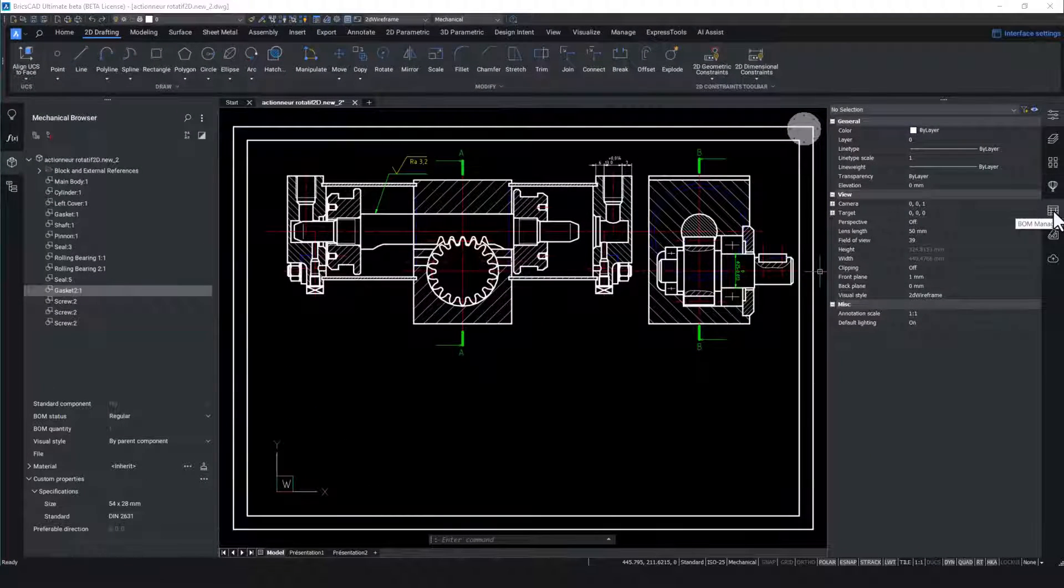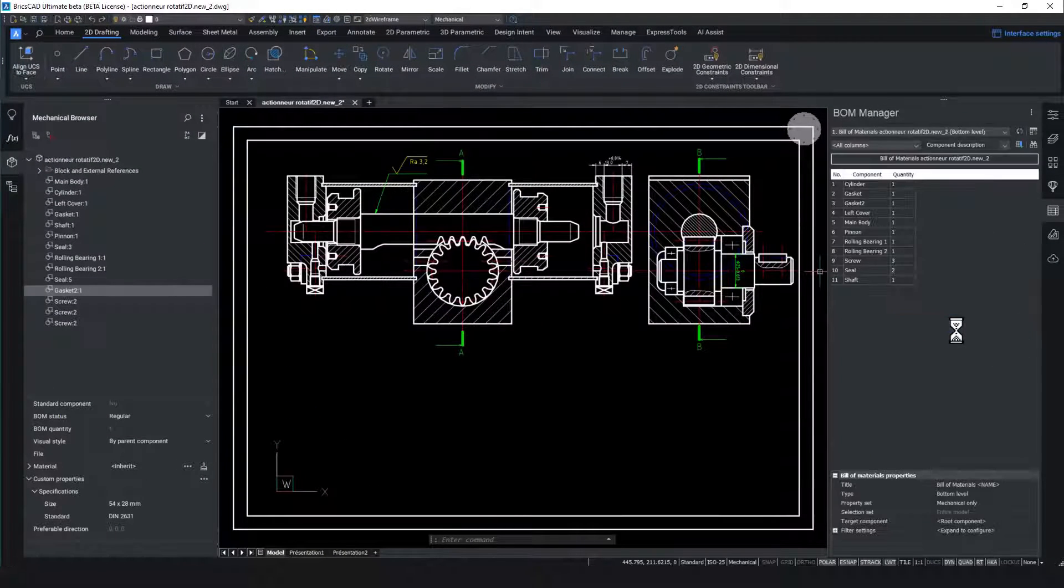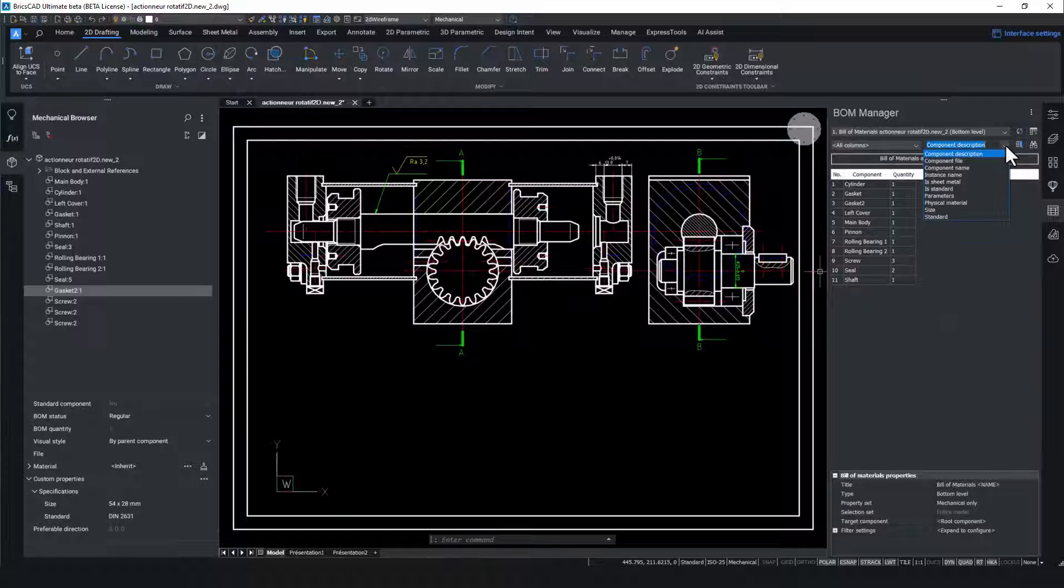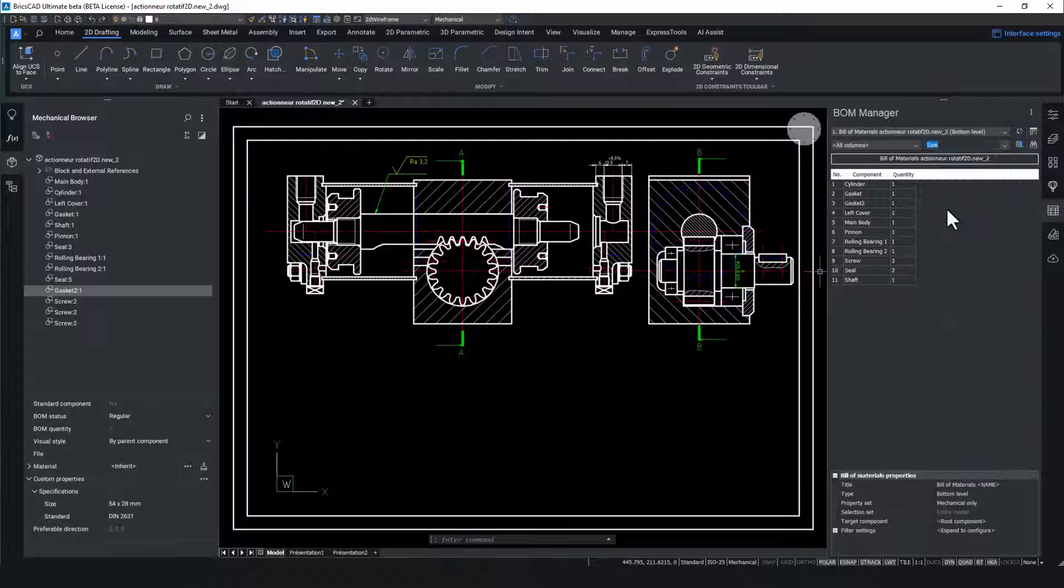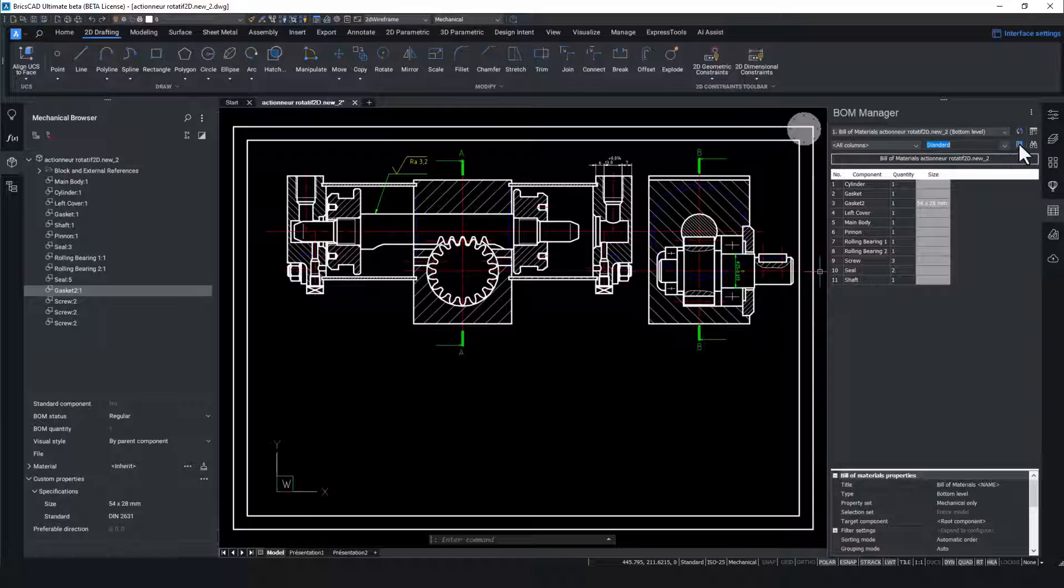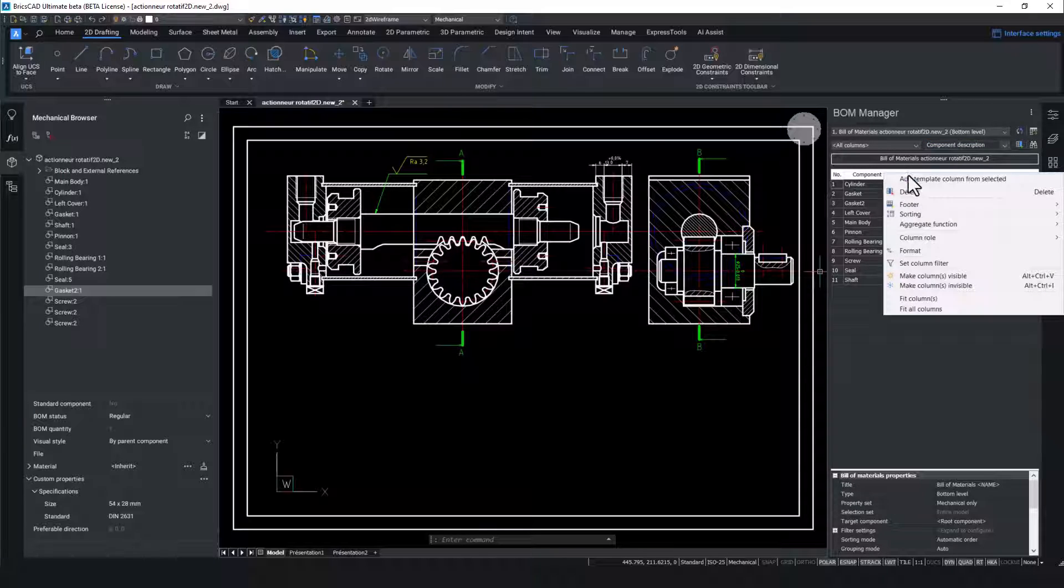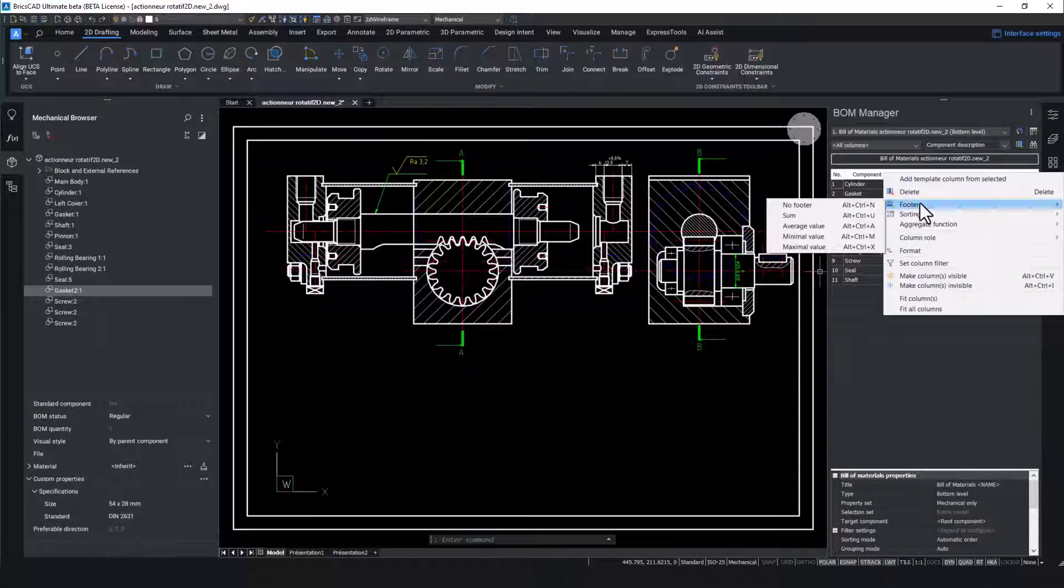To create a BOM table for the drawing we go to BricsCAD's BOM manager panel and hit create. From the drop down menu we can select the two properties we just created. Observe that when these property columns are added the values for the gasket appear.